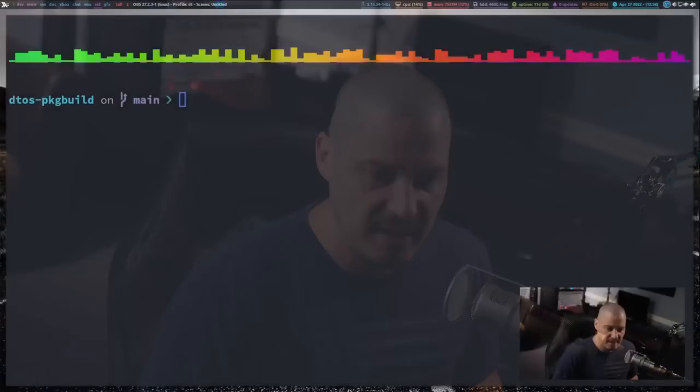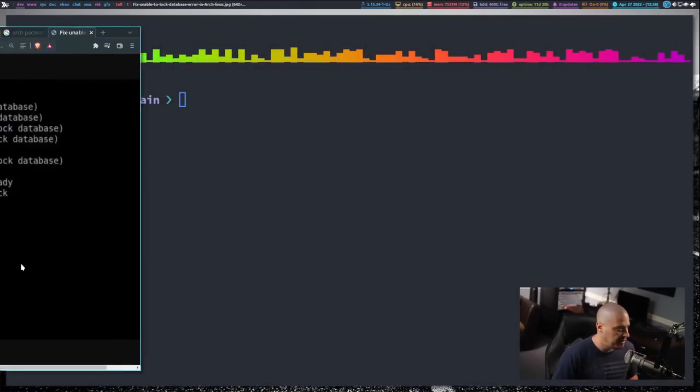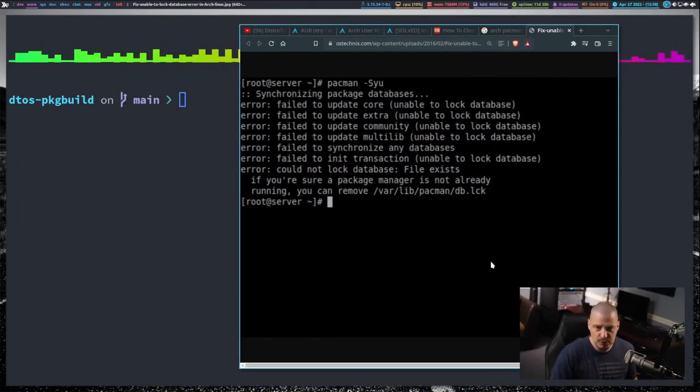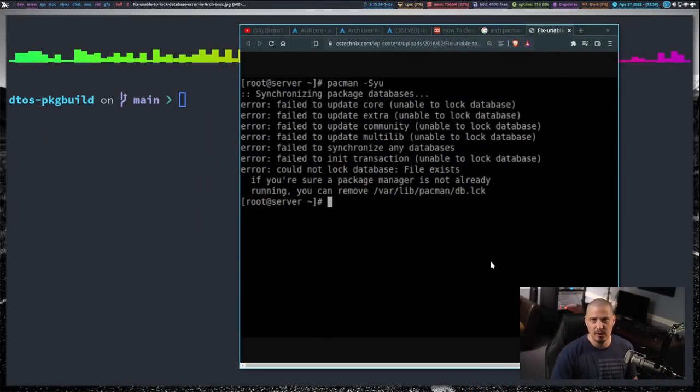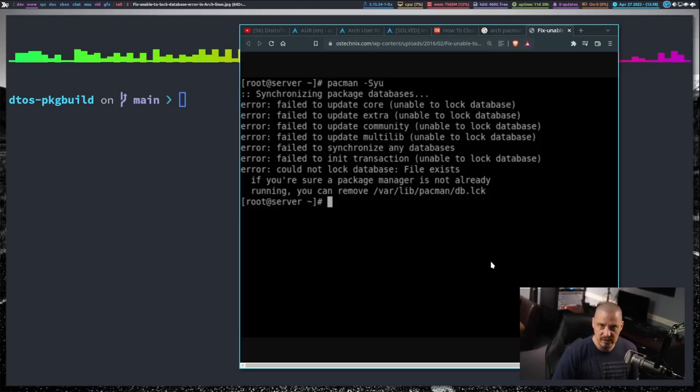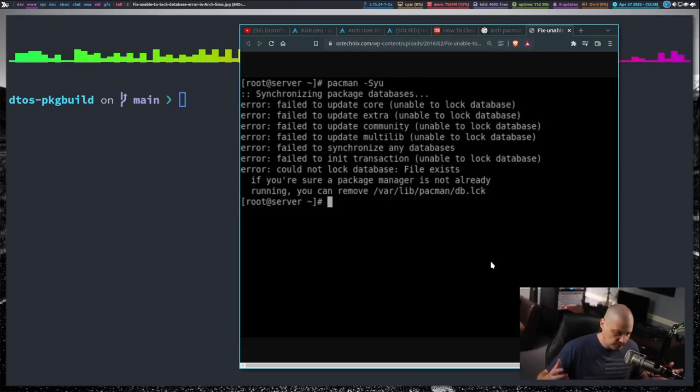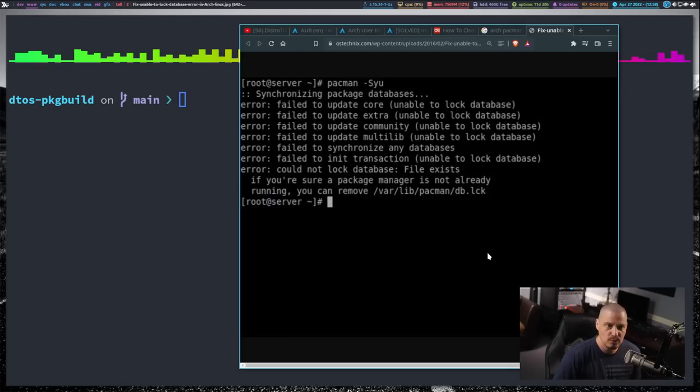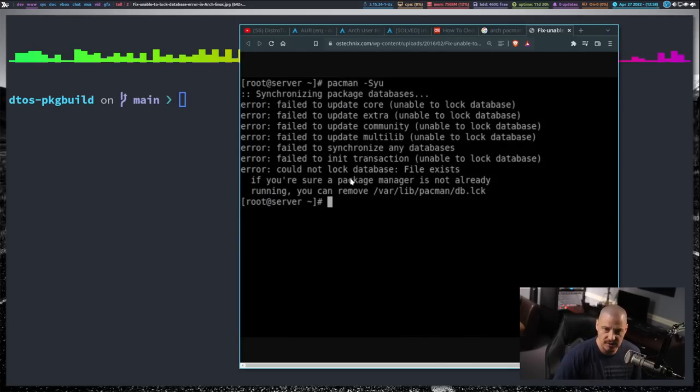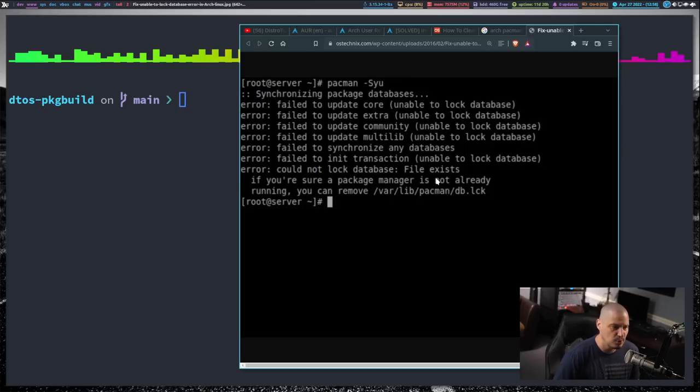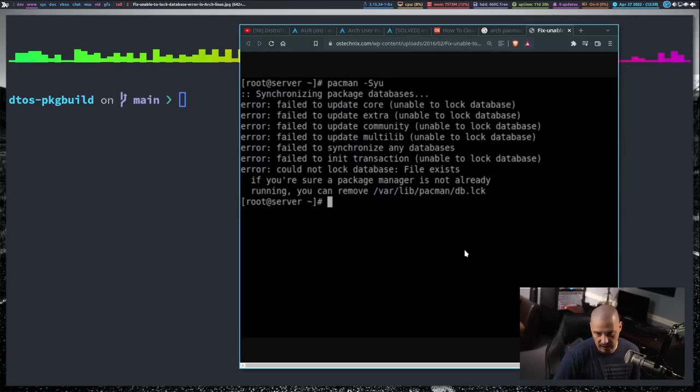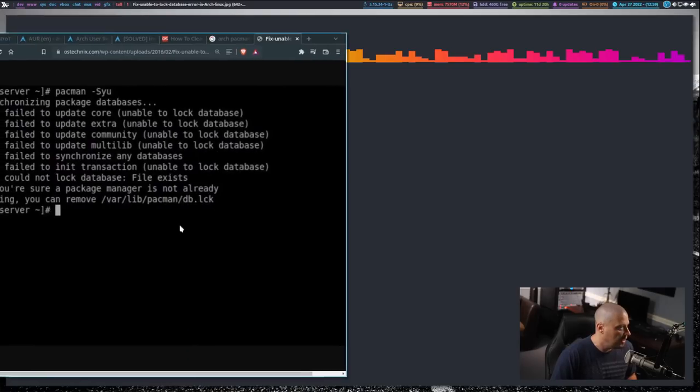Another problem you will occasionally run into with the pacman package manager, I run into this problem probably more than most people because I have my own repository of software. I maintain my own third party Arch packages repository. And because I play around with a lot of different stuff with pacman, occasionally I'll try to do an update on my system and it will just fail. It will say failed and it says unable to lock database. And it complains about this particular file: slash var slash lib slash pacman slash db dot lock.